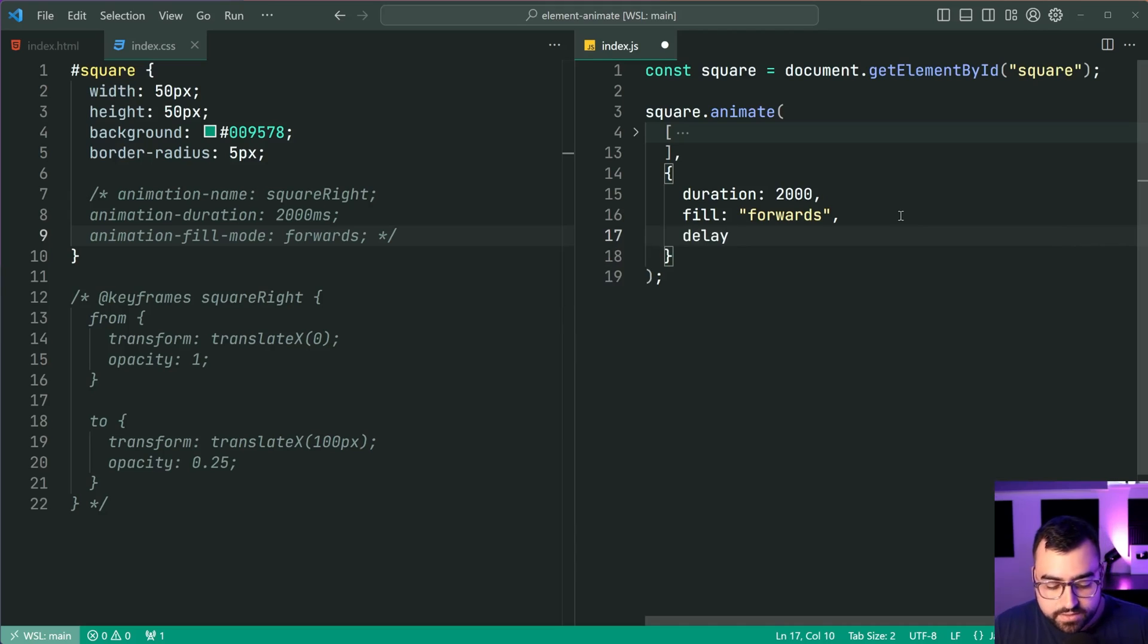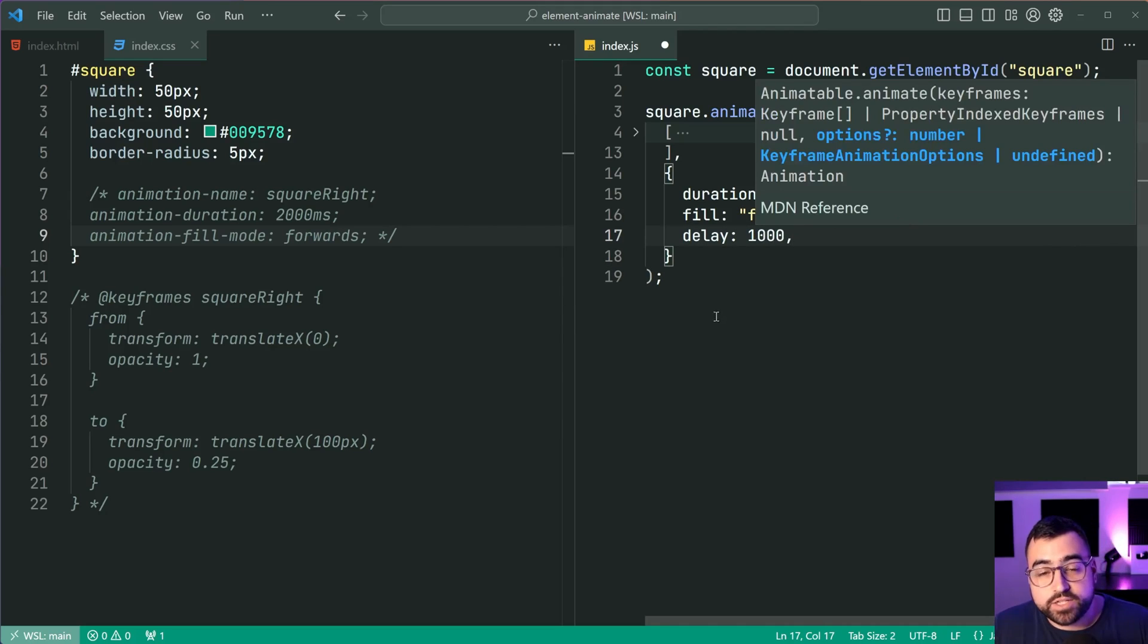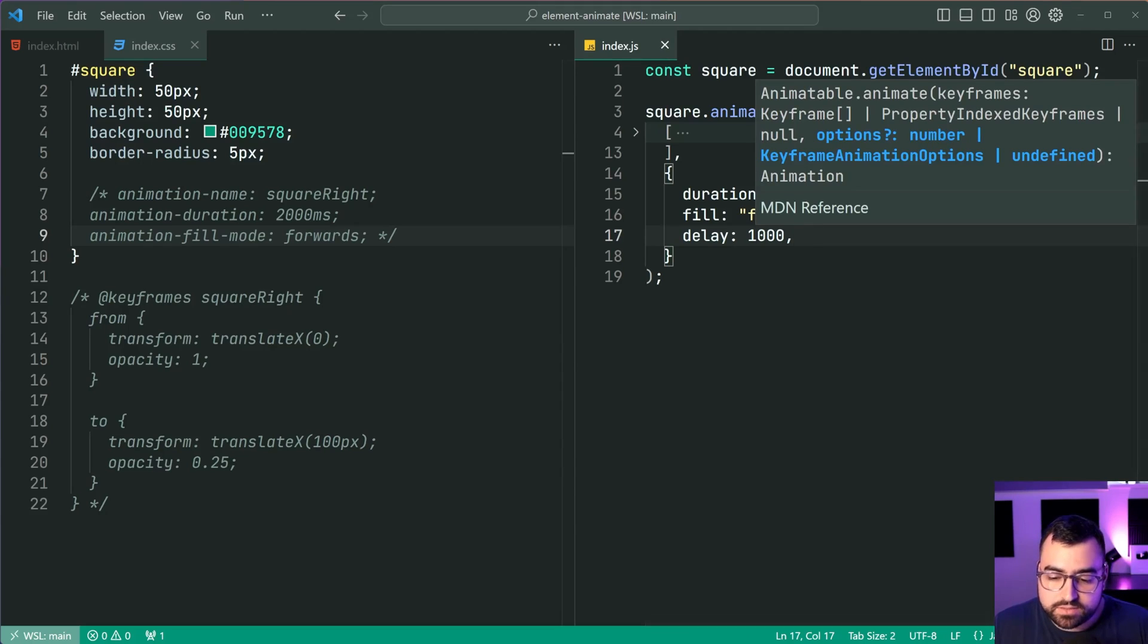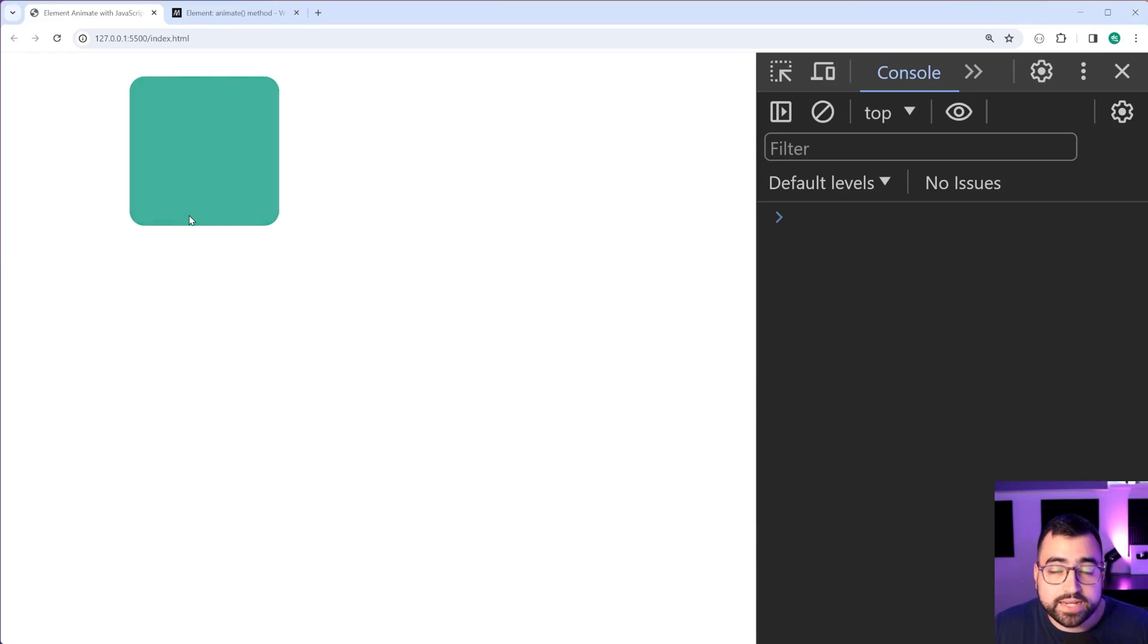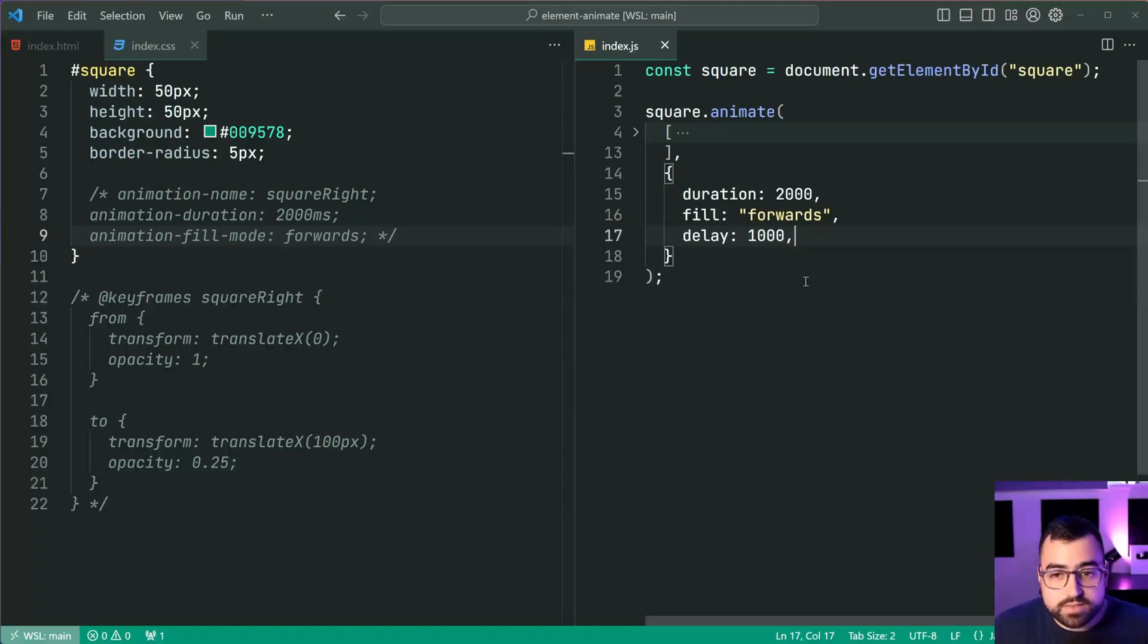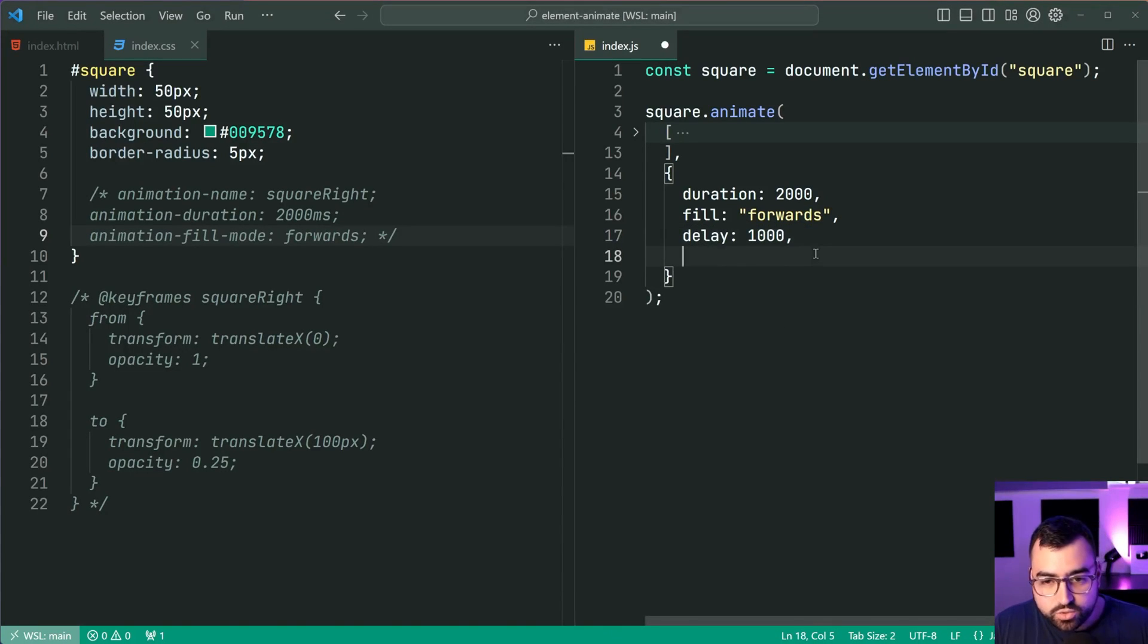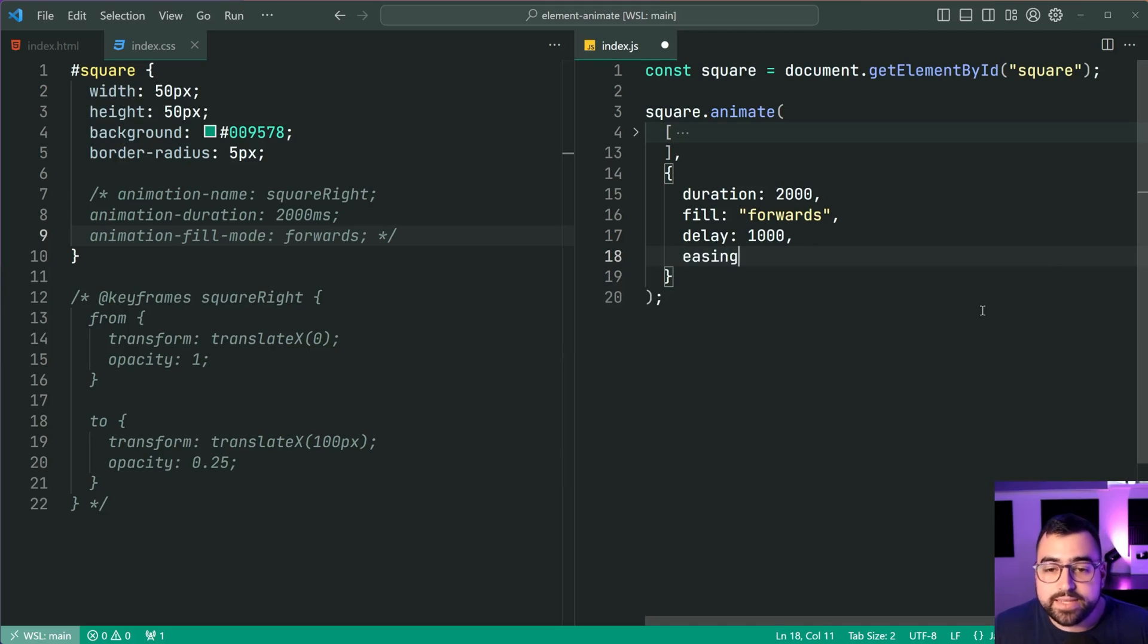For example, let's say delay equal to 1000. It'll now take one second for the animation to begin in the browser. Save this back in here. Wait a second. Bang, then it starts going again.